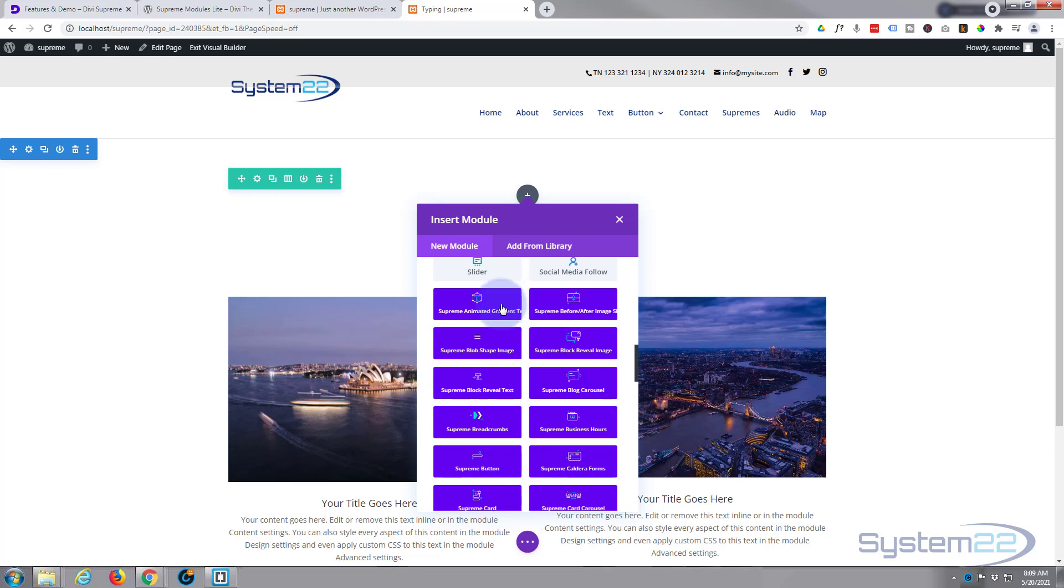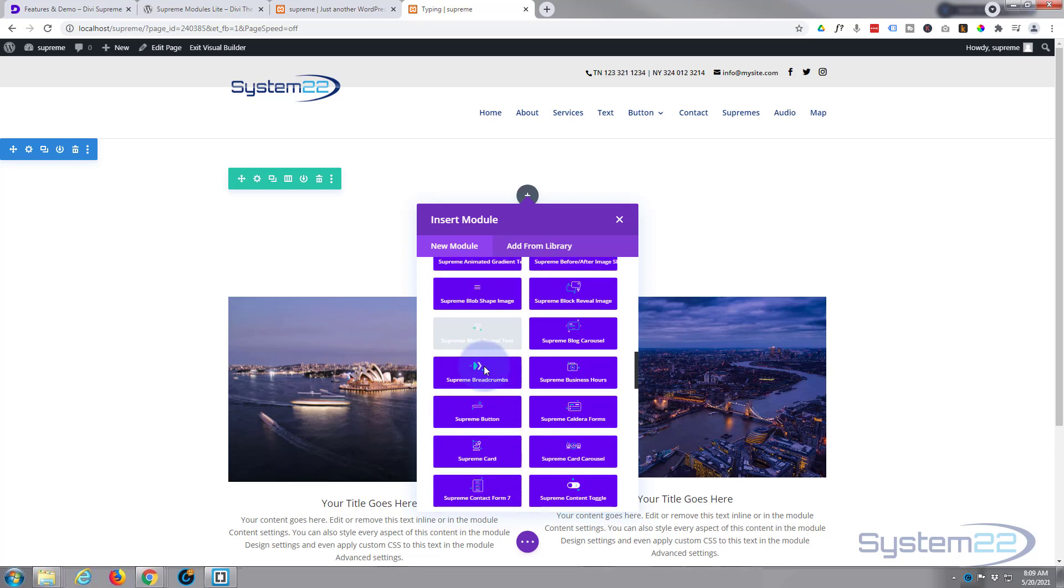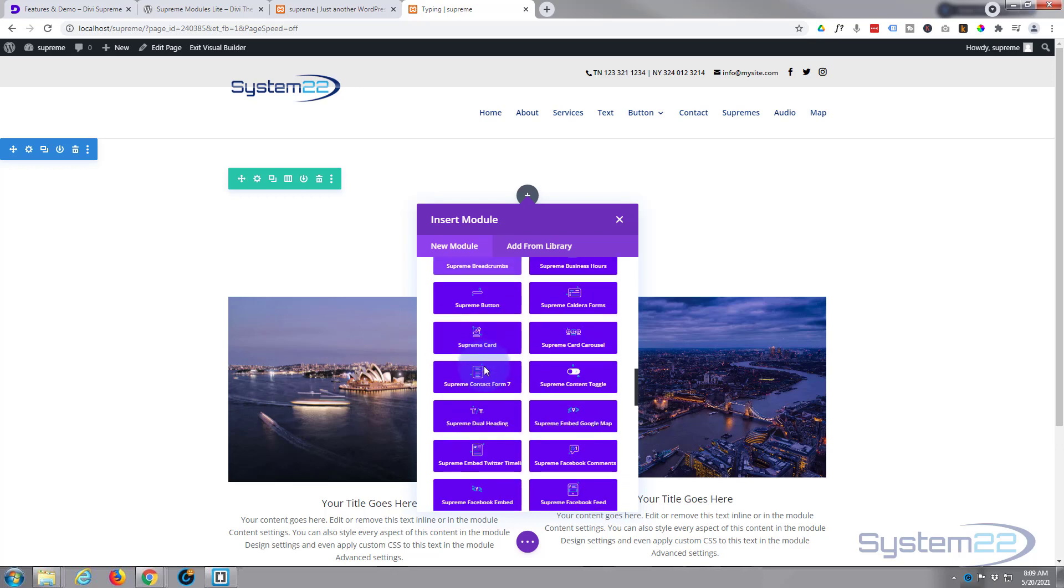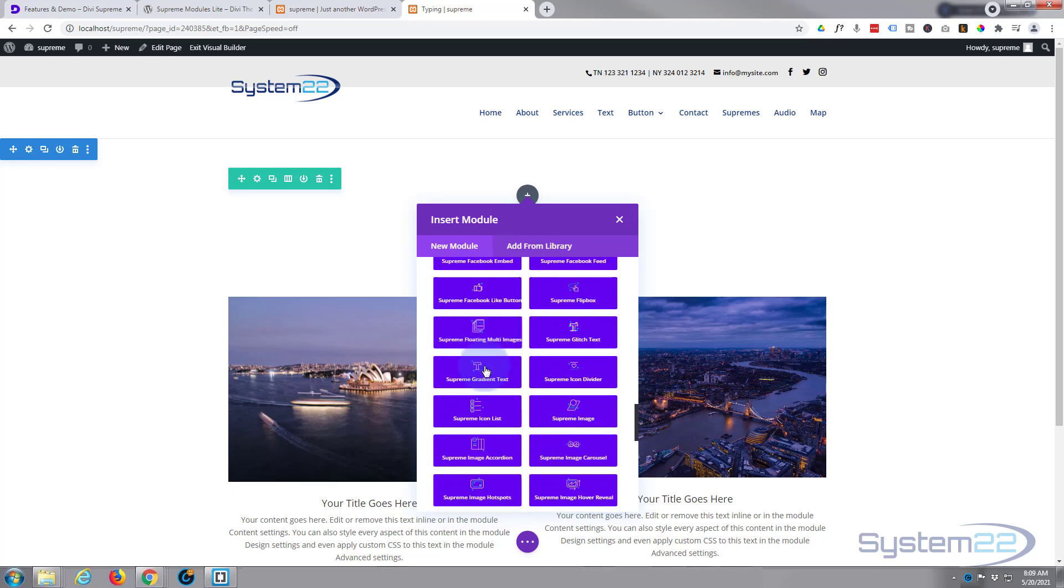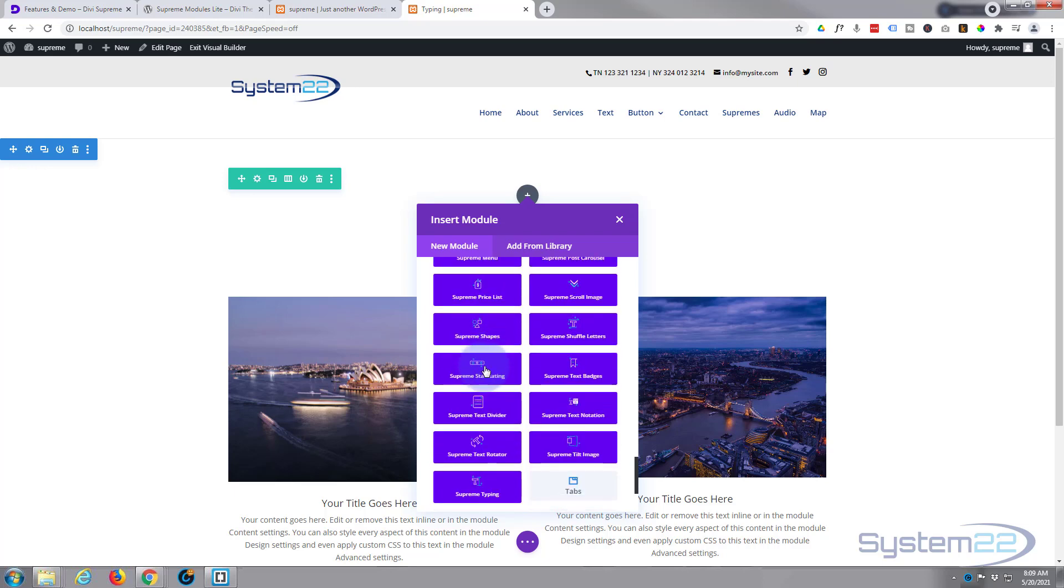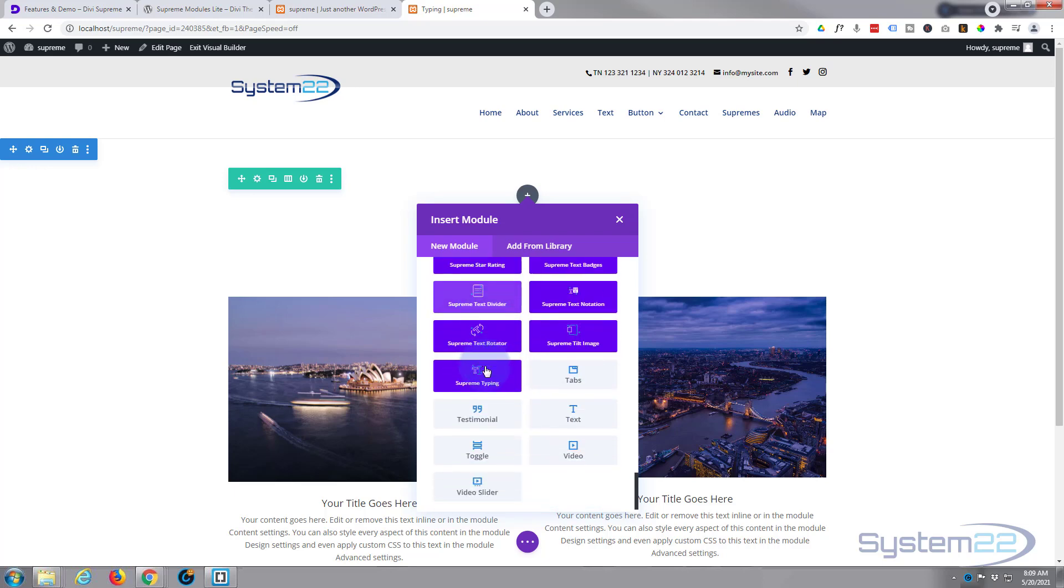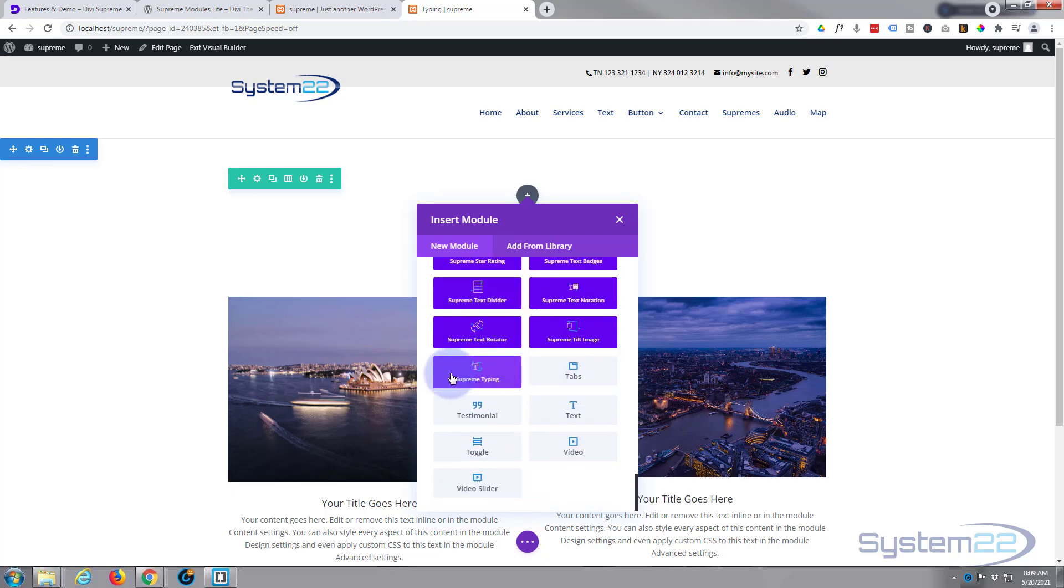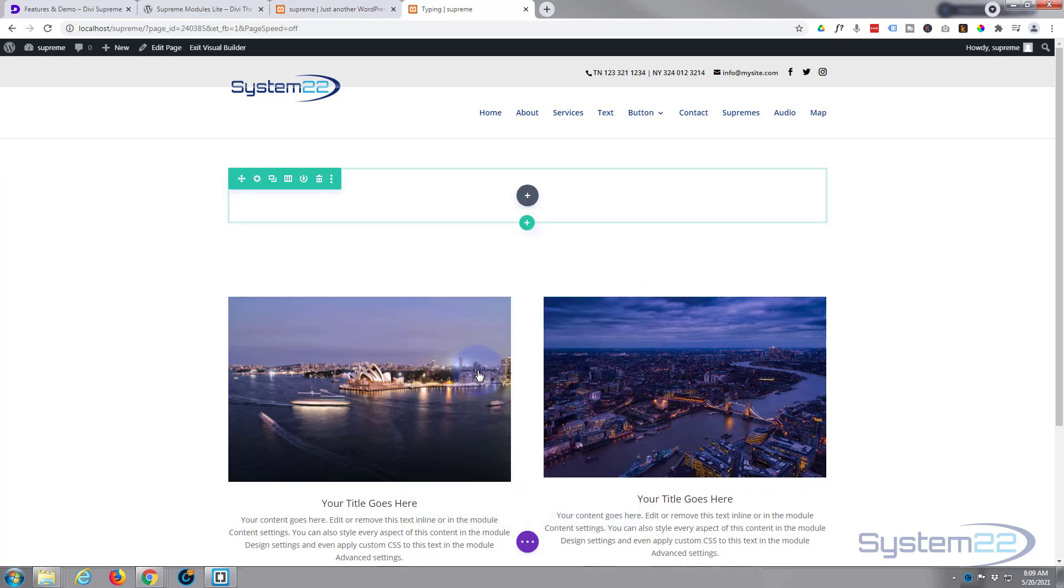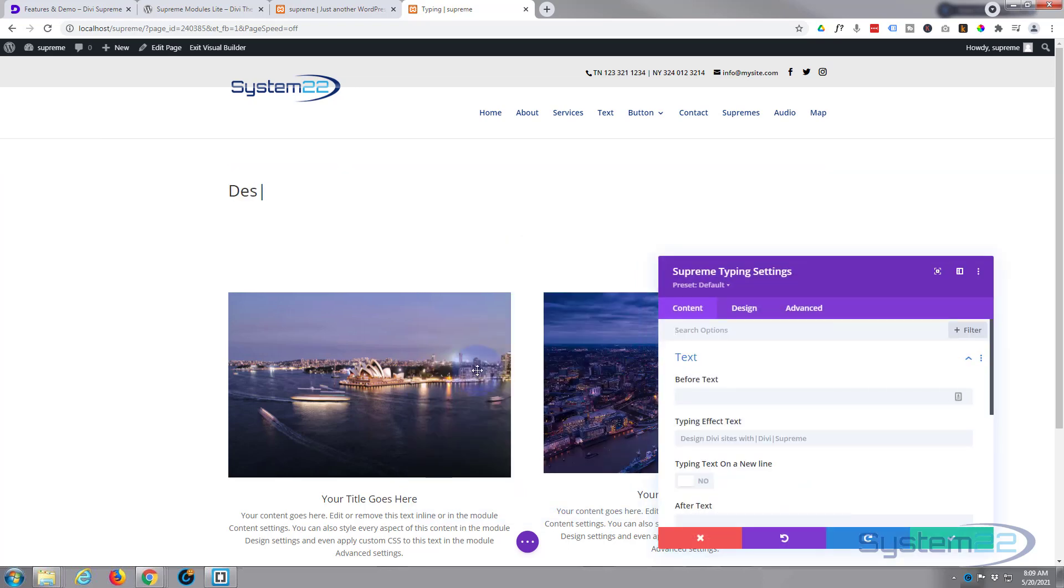Divi comes as standard with all the light gray modules, plenty enough to build just about any site. When you install Supreme or Supreme Pro, it gives you about 50 of these plus some great extensions. With the lite version, as I mentioned earlier, you get 20 or so of these, one of which is included - Supreme Typing. So I'm going to click on that.